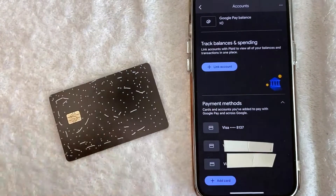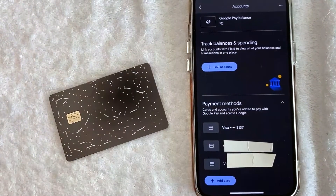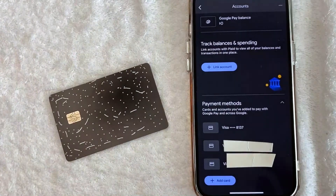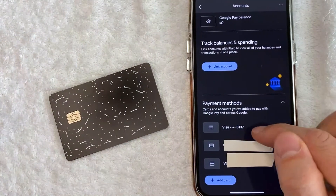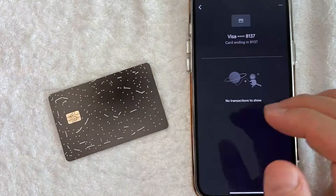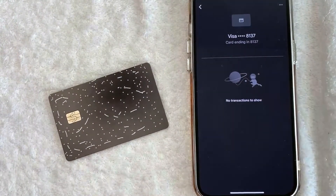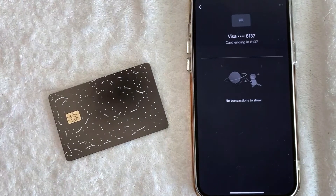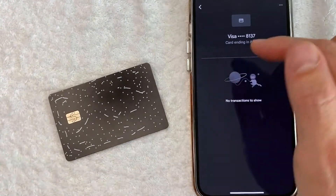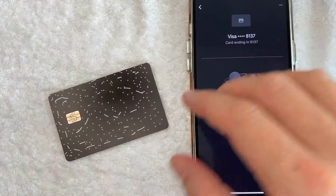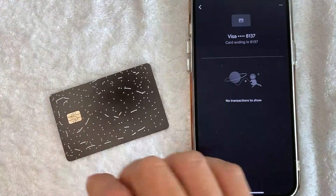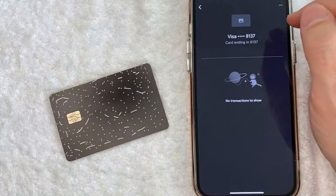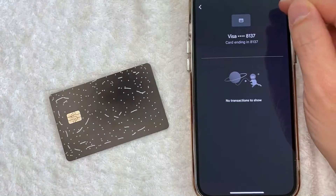I do have it attached to my Google Pay account, so I'm going to go ahead and click on this line right here. Once you click there, it's going to show more information about your Cash App Cash Card in Google Pay.